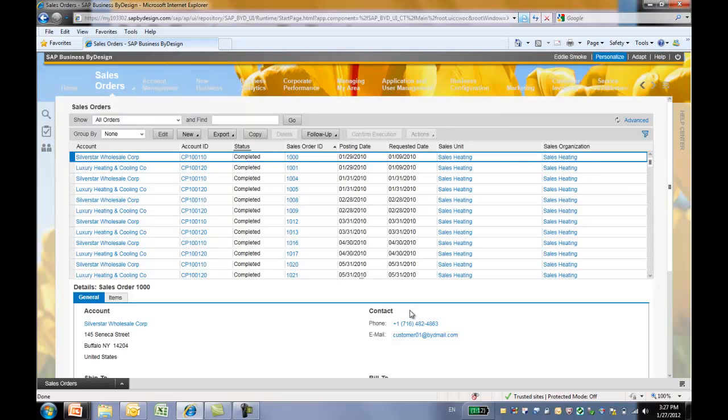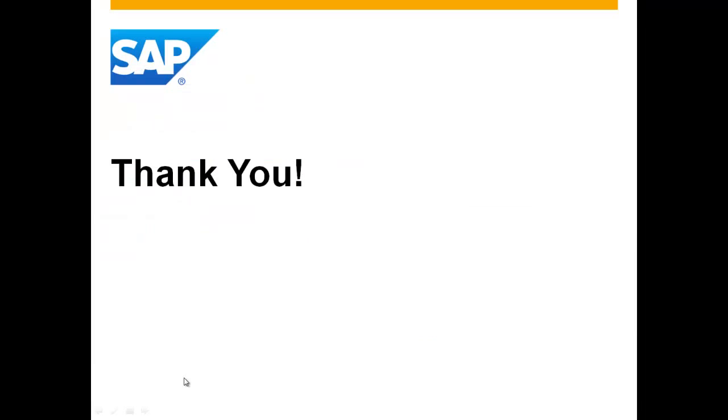That's it on the personalize feature. I hope this has been a useful session to you. Thank you for watching.